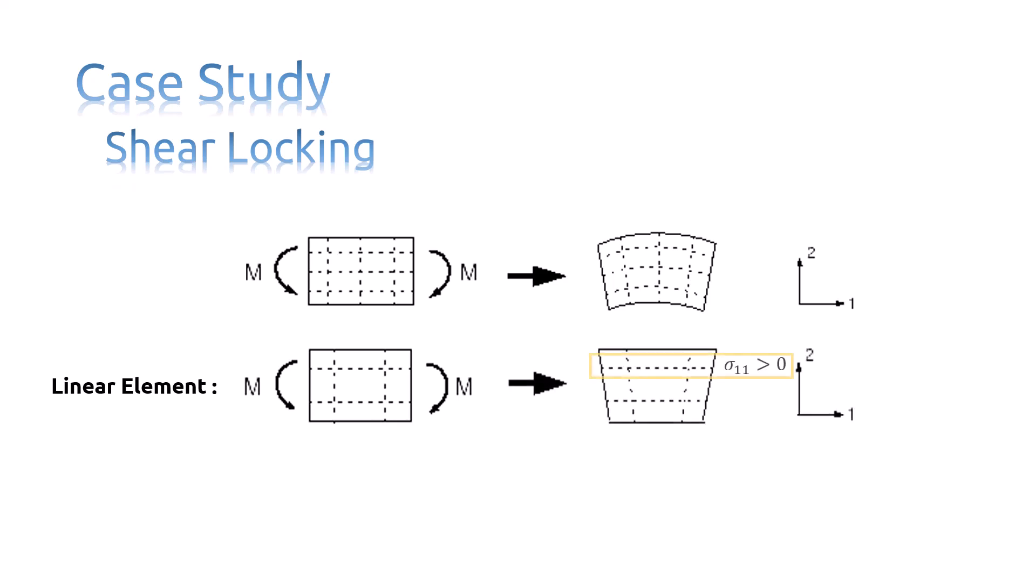The upper line has increased in length, indicating that sigma-11 is tensile. The length of the lower dotted line has decreased, indicating that sigma-11 is compressive.